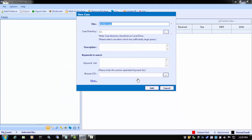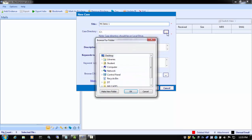Next, we see the New Case window. In the Title window, we can give our case a name. Next, we have the Case Directory. Here, we can browse to a location to store the created case.